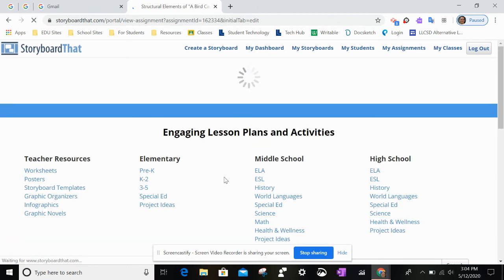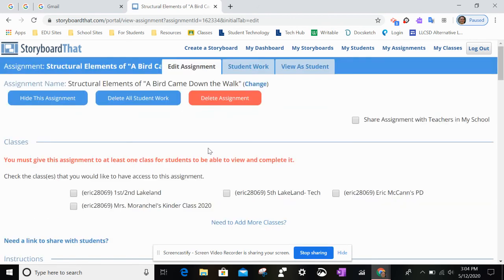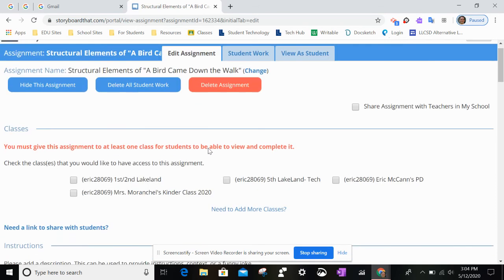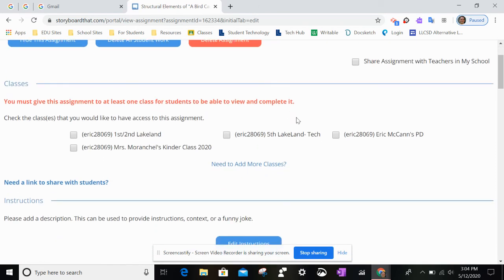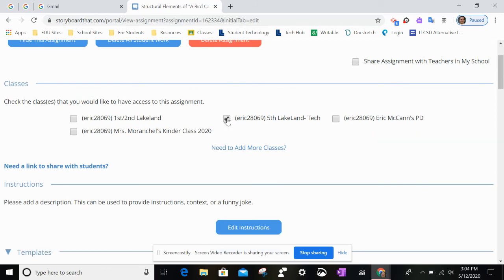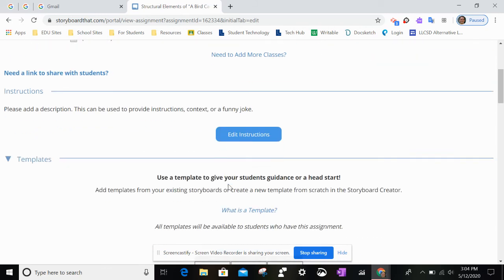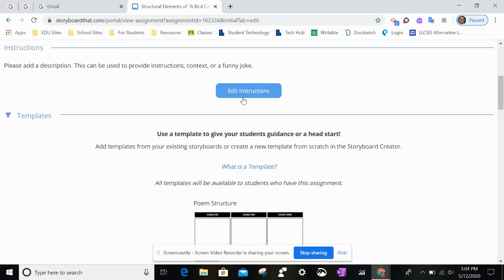It's going to ask you what class you want to assign it to. Click on whichever class you want. If you wanted to edit the instructions, you can do so there.